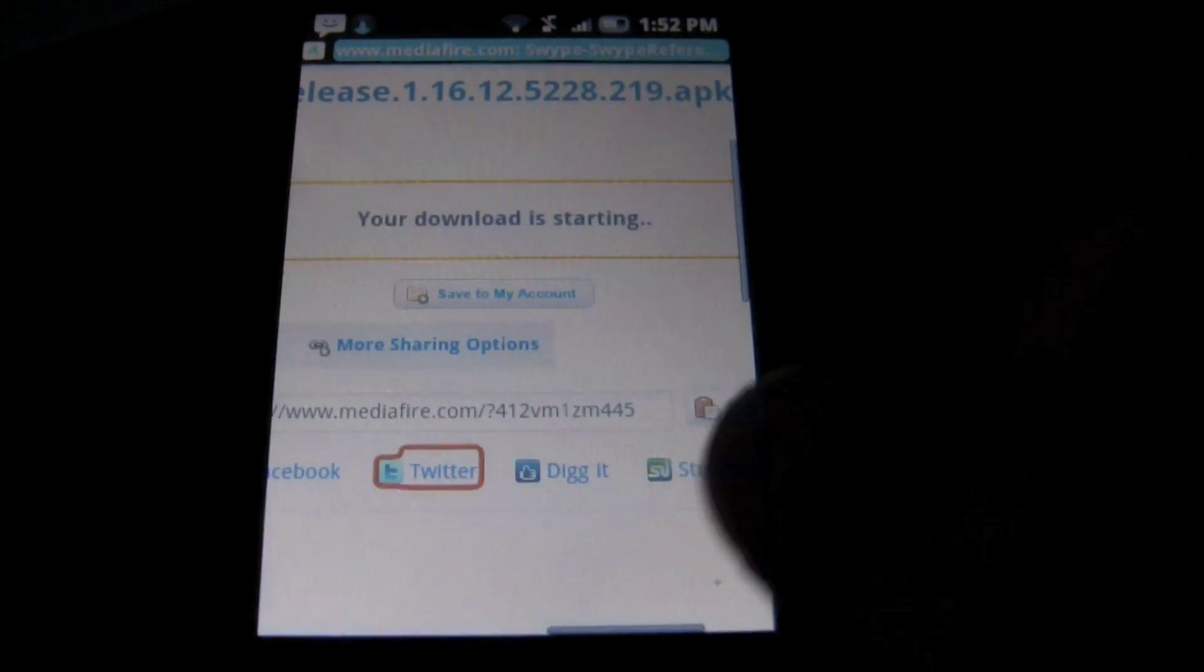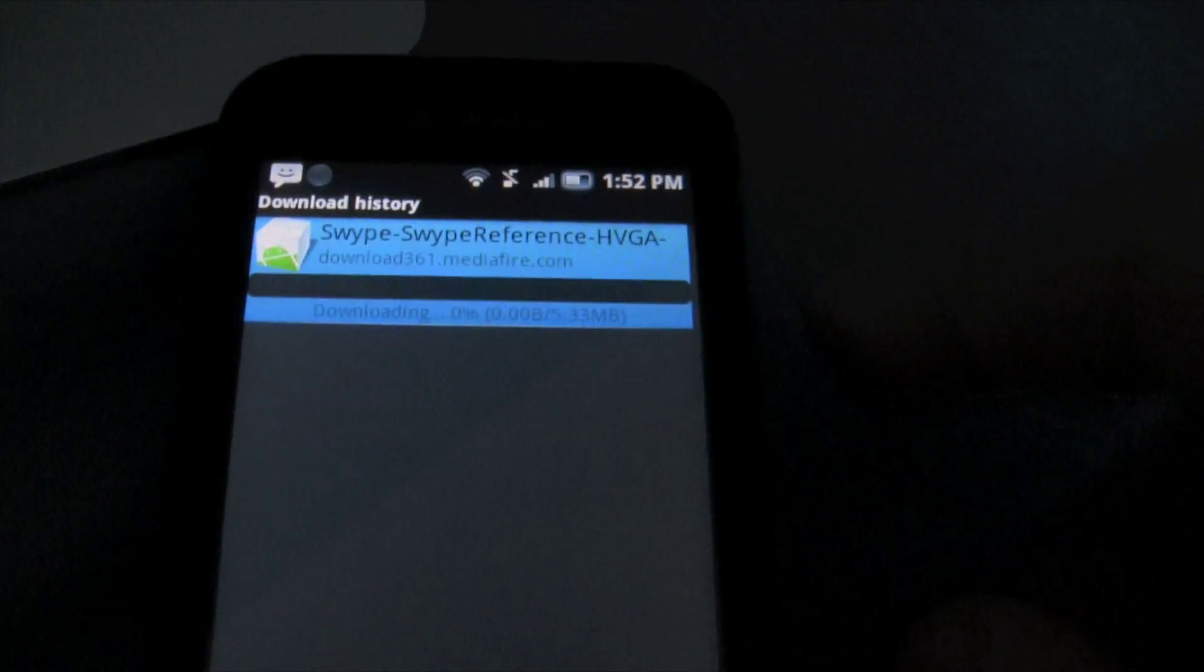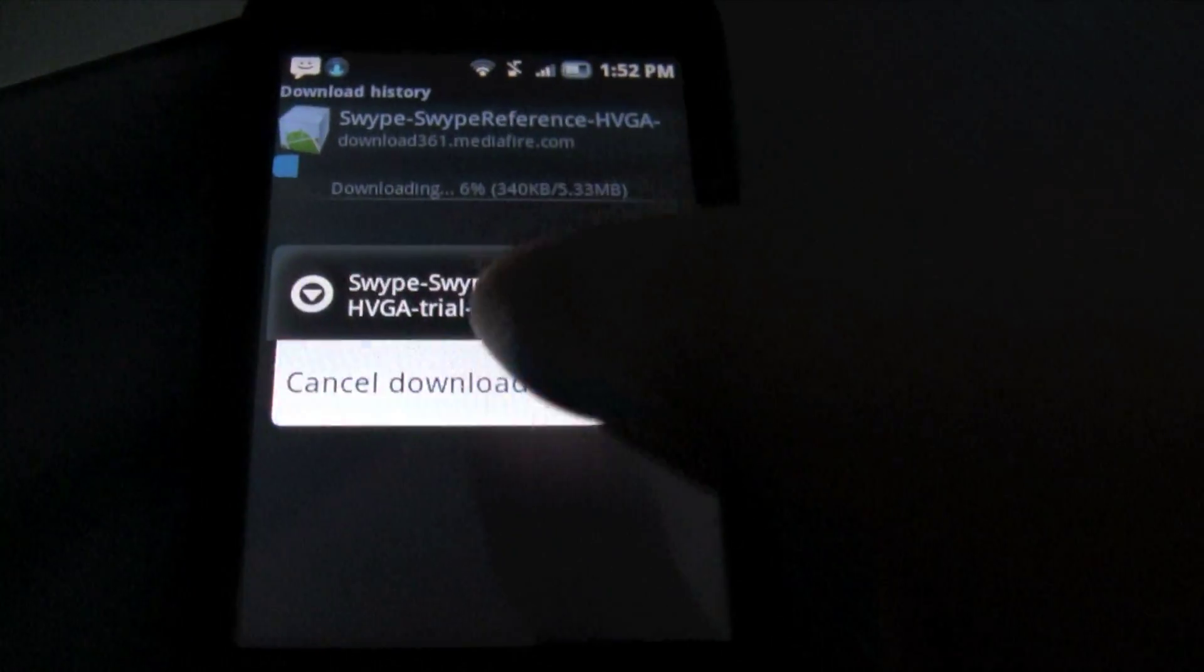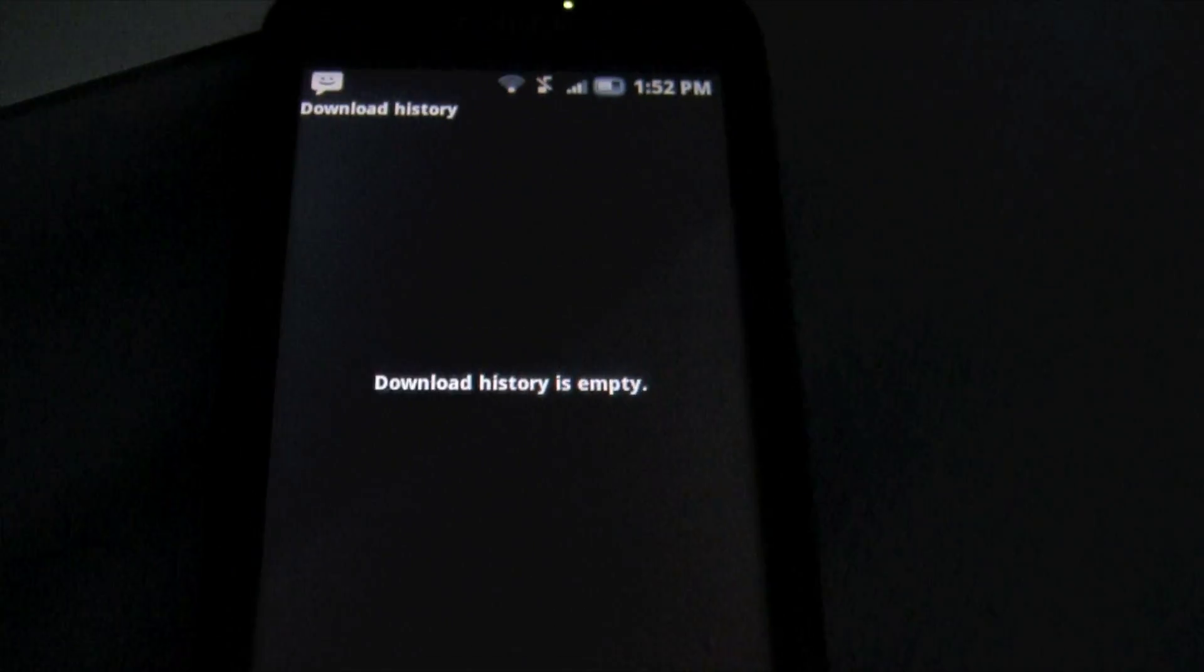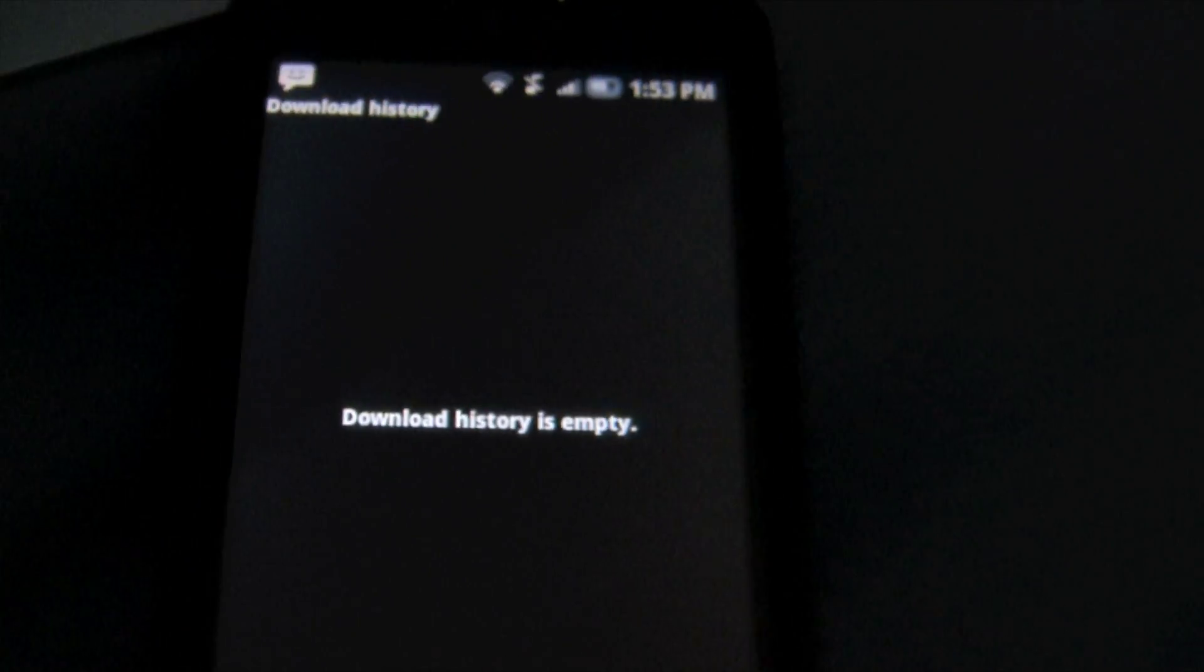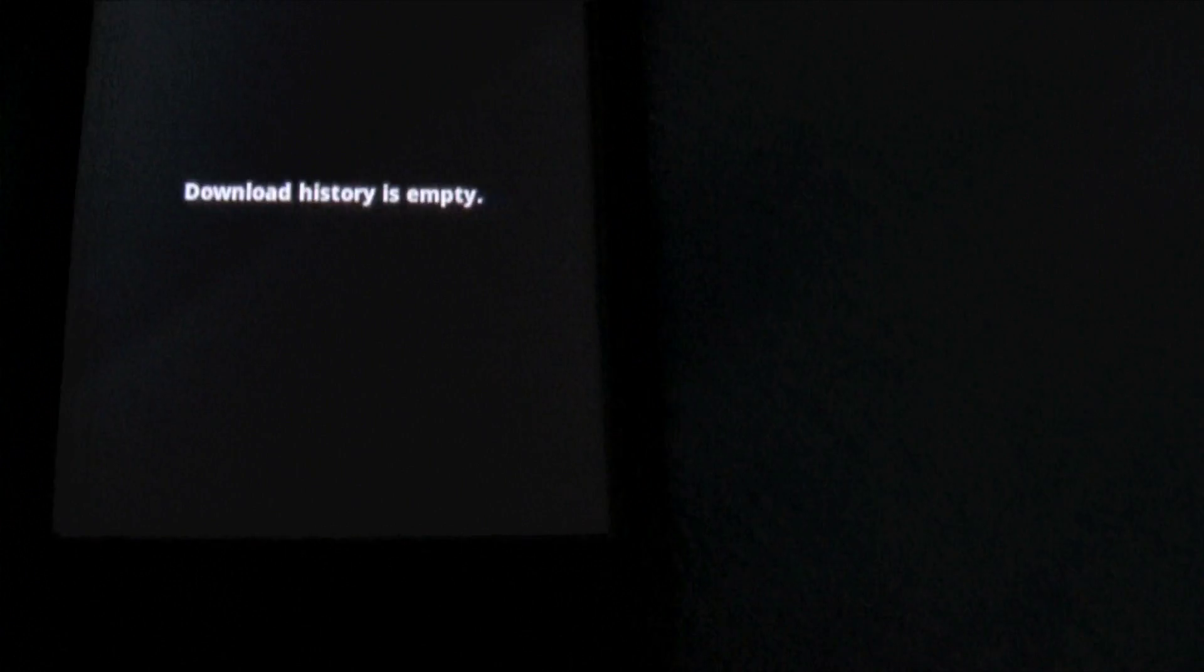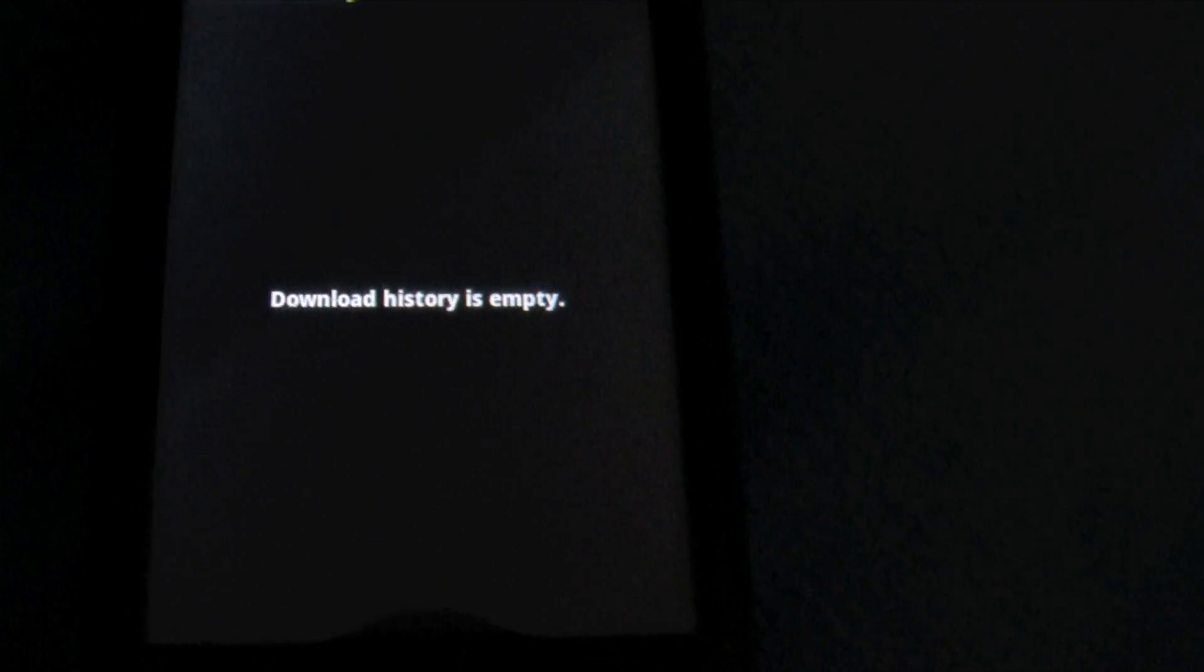And once you hit download, it's going to bring you to this page, it's going to actually download it. And once it's done, you're just going to click install. It's probably going to say that you need to add permissions to allow non-market applications. And then you're just going to go to the settings and click yes.